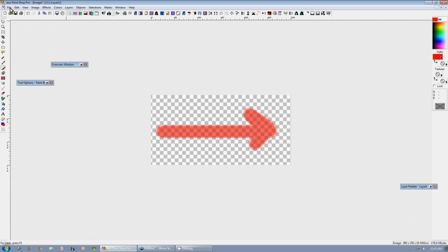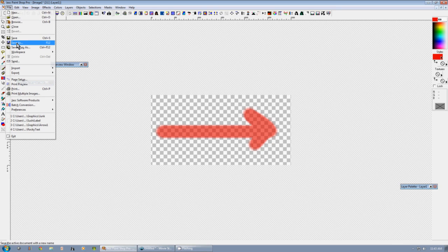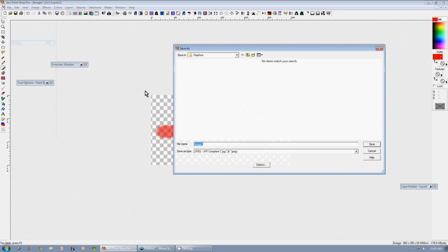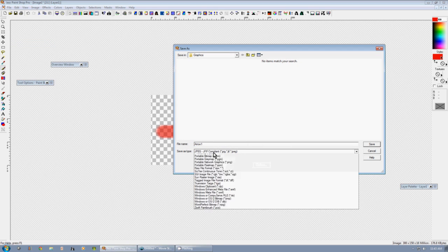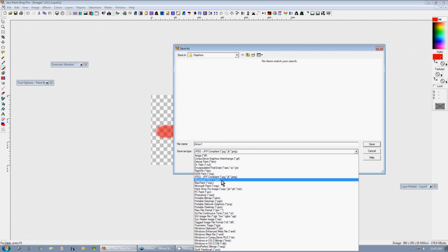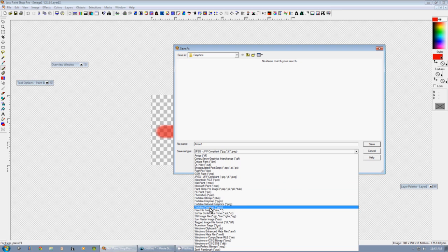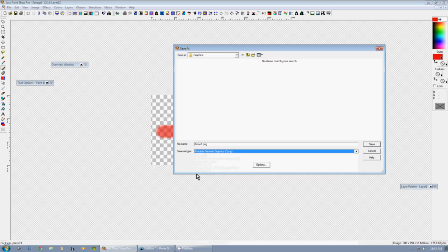The key is to save your file as portable network graphics format, or .png. I believe there are several different graphics options that work, but I know for a fact this works, so I stick to it.